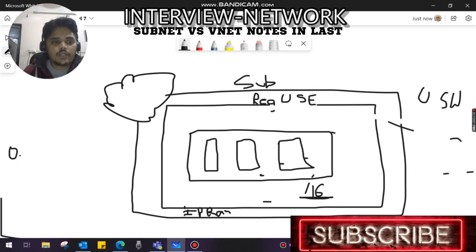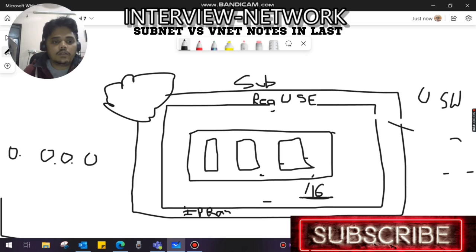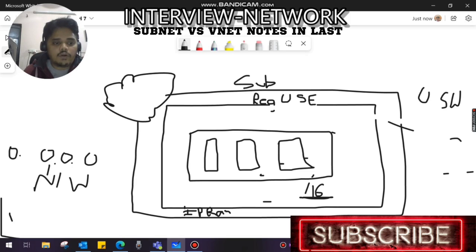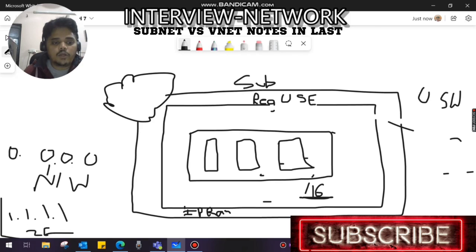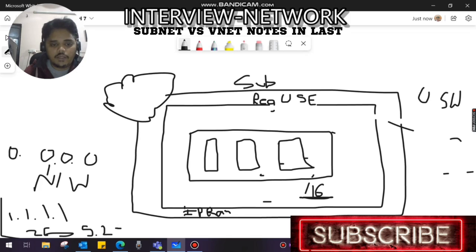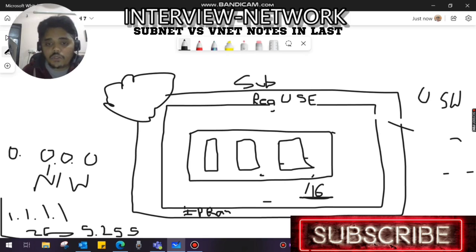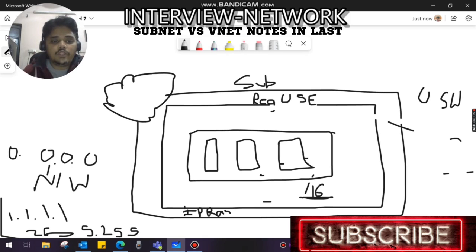And we don't use the last IP, which we call all ones, which in normal notation is like 255.255 - that is called the broadcast address. So two IPs are never used in traditional networks, as we already know. Does Azure use the same concept? Yes, Azure uses the same concept.